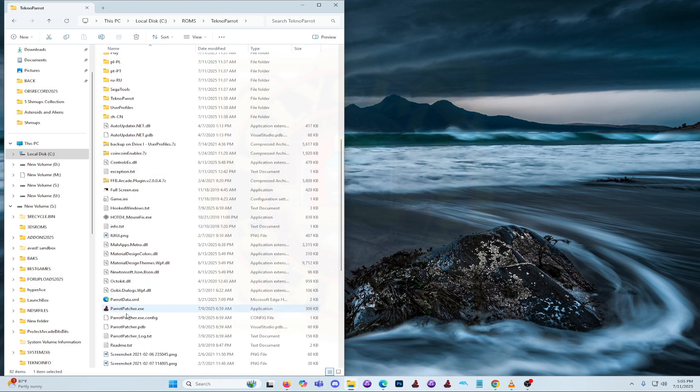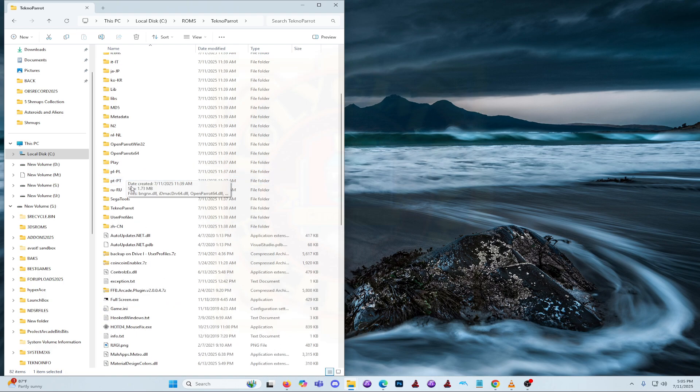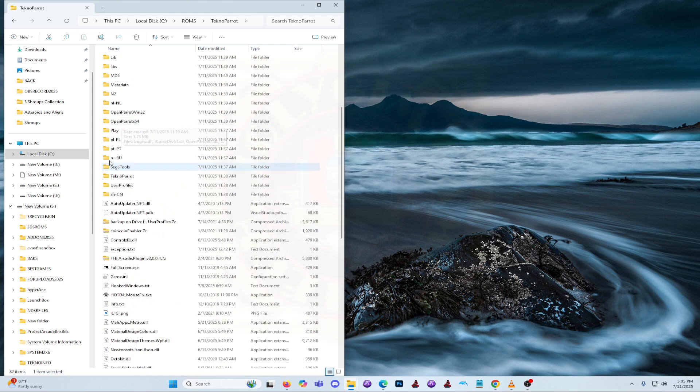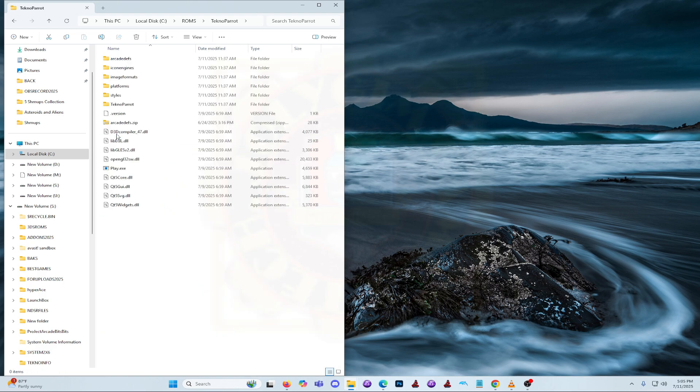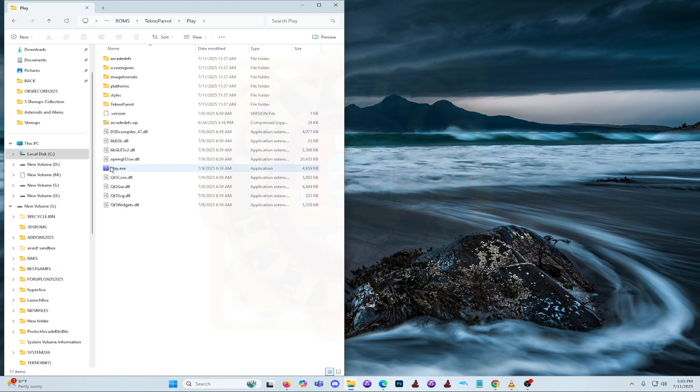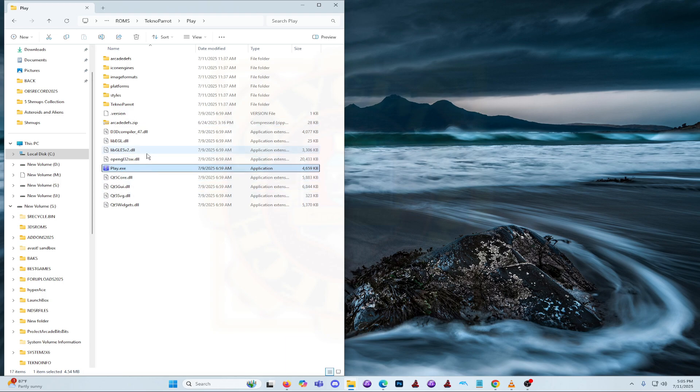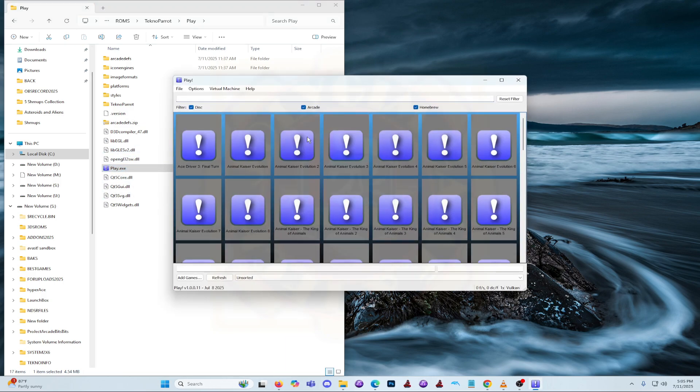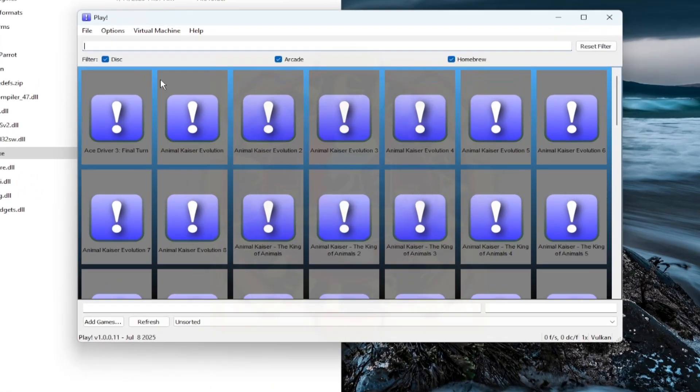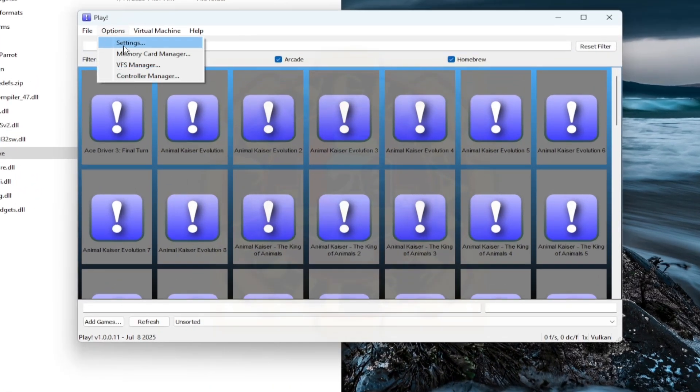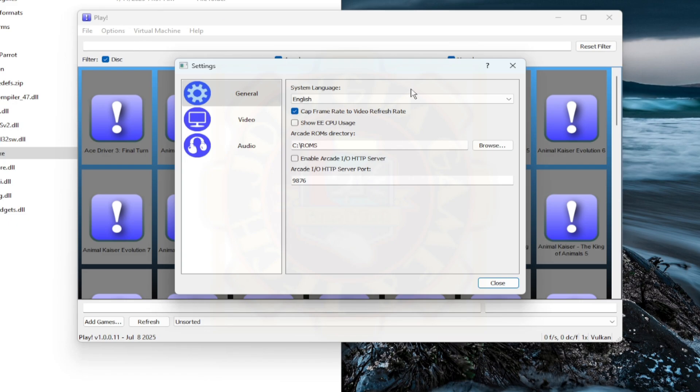First, we need to configure the Play Emulator that can be found in the root directory of the TechnoParrot folder. Next, run Play Emulator manually by double-clicking the Play executable. The user interface will pop up immediately. Next, click on the Options tab. A drop-down menu will appear, then choose Settings.